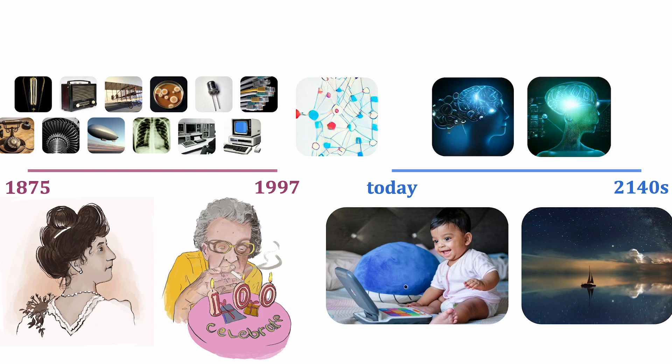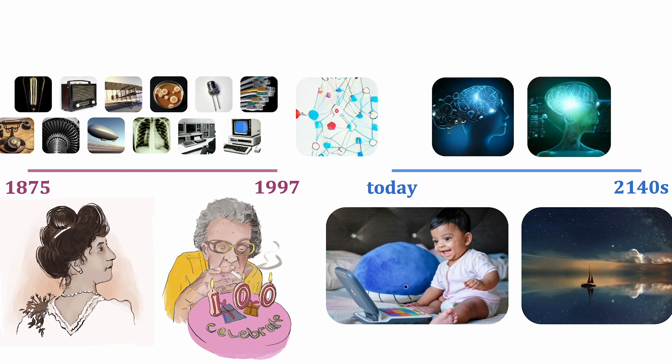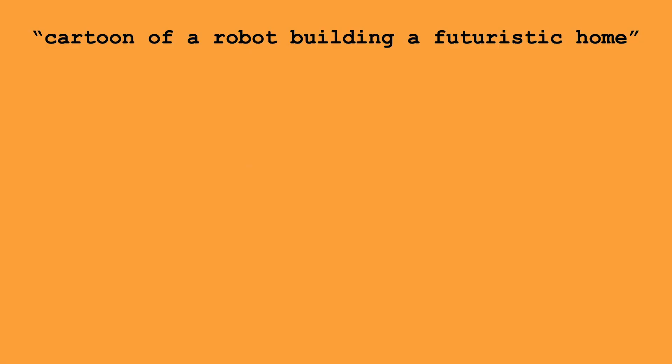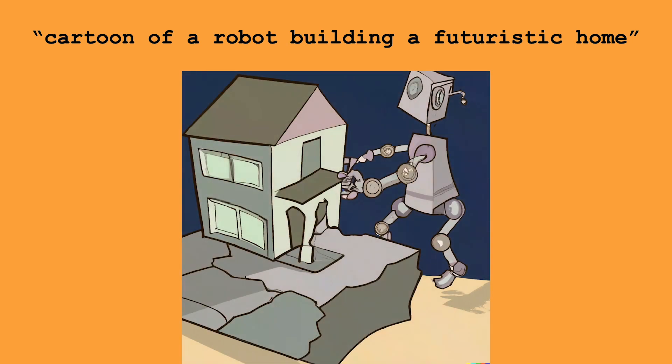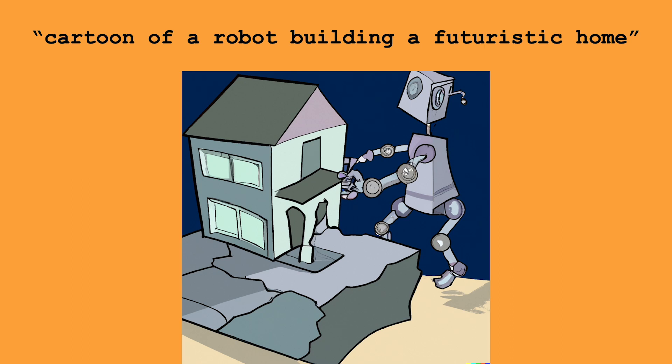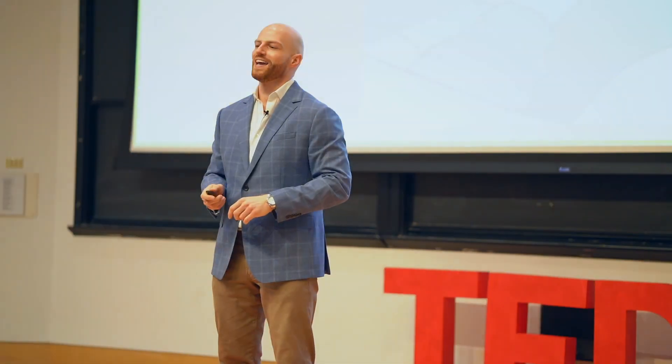And by the way, all of the illustrations above the timeline, those were created by a machine, a state-of-the-art AI algorithm. I gave it various text prompts, and they didn't always turn out incredible. Here's one—I said cartoon of a robot building a futuristic home, and this is what it gave me. In a few years, this will be doing an incredible job of that kind of image. So stay tuned and look out for that radically abundant future.